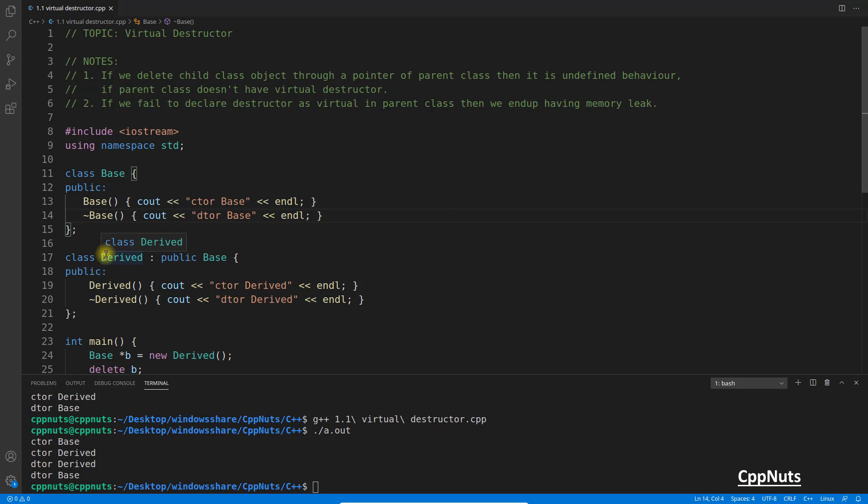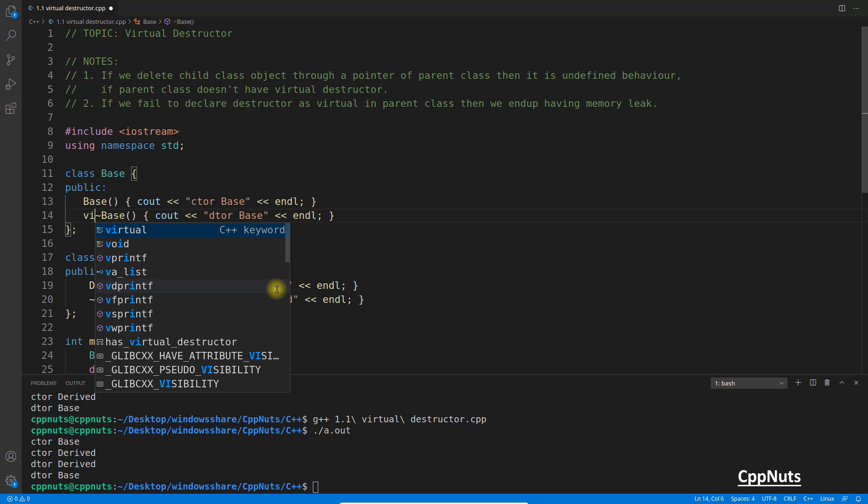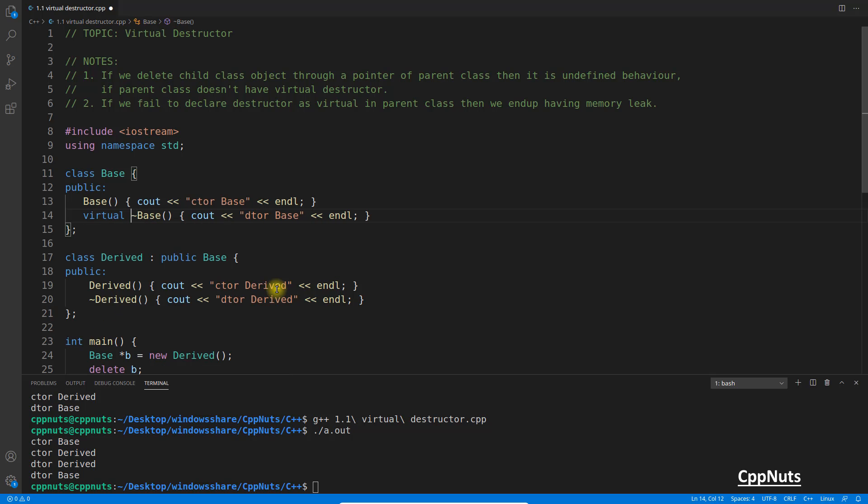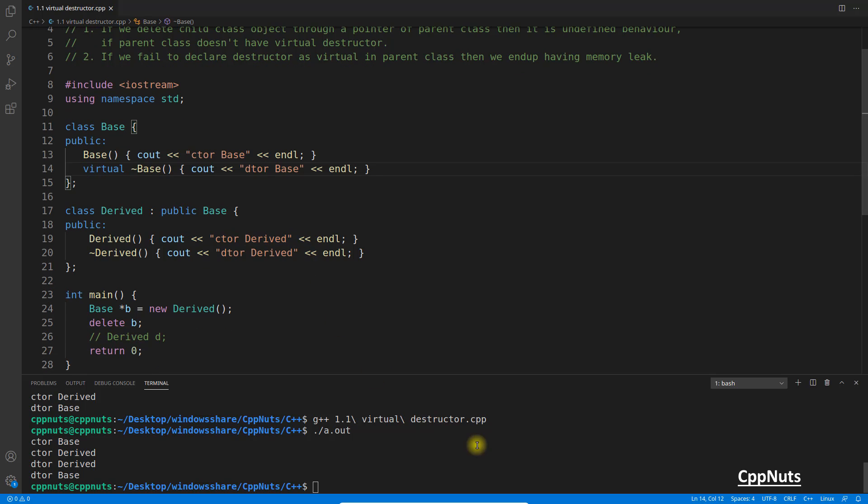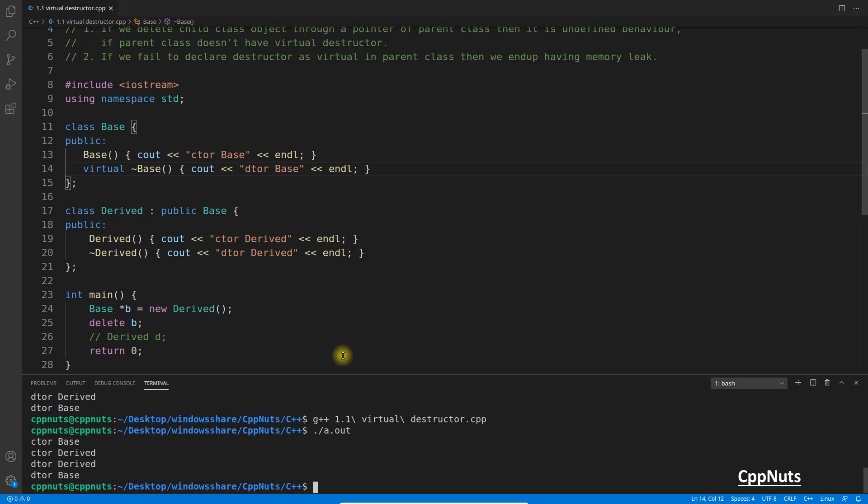So this is what it is. So in order to achieve virtual destruction, you just have to do this. You have to write virtual in front of your base class destructor and that's it. Now if I run the same piece of code without changing anything, see, this is also printing base, derived, derived, base.